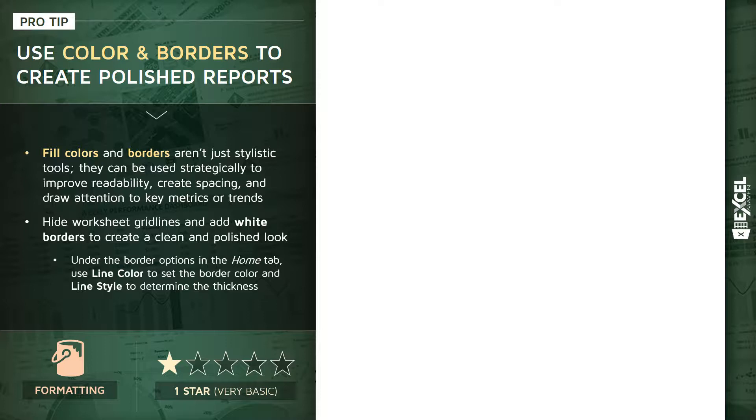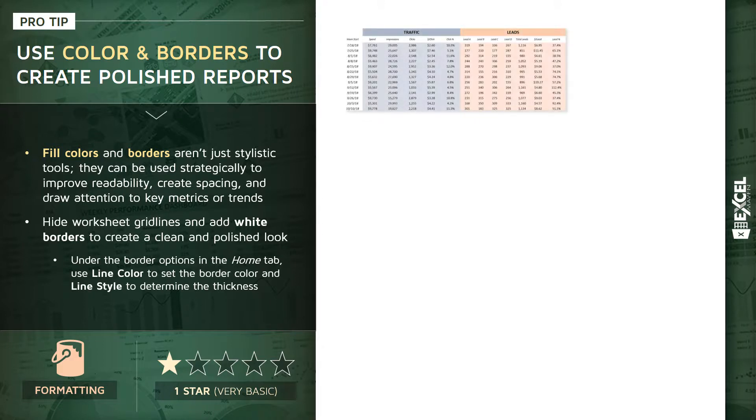When you use them carefully and strategically, they can actually go a long way to help improve the readability of your reports, create important spacing between cells, and most importantly draw attention to key metrics or trends that may have otherwise been lost in the noise. One particular tip that I use all the time is hiding the worksheet gridlines and then adding white borders to create a nice clean and polished look.